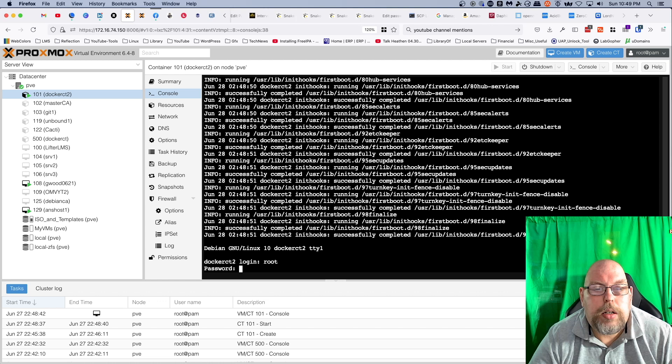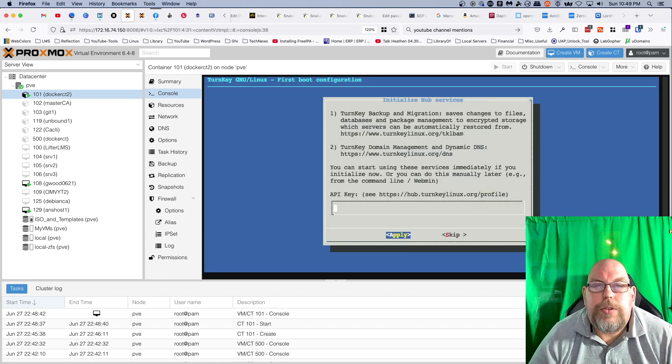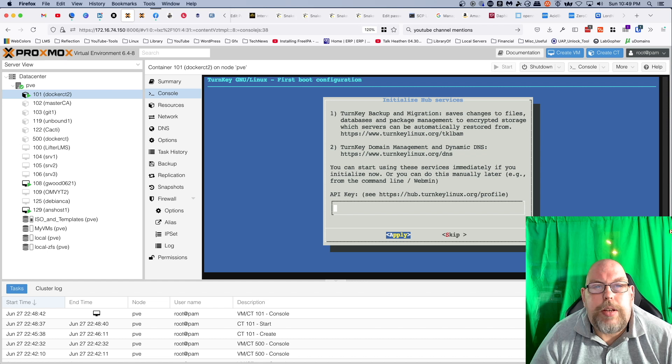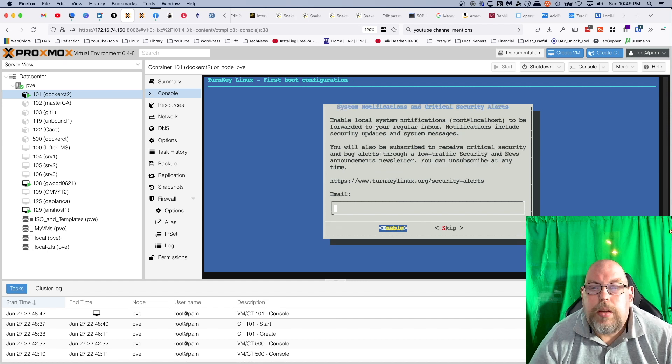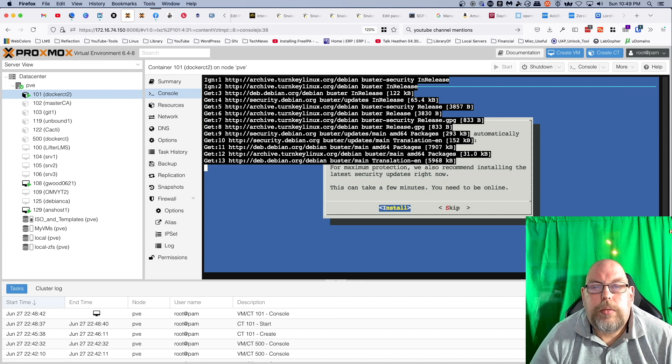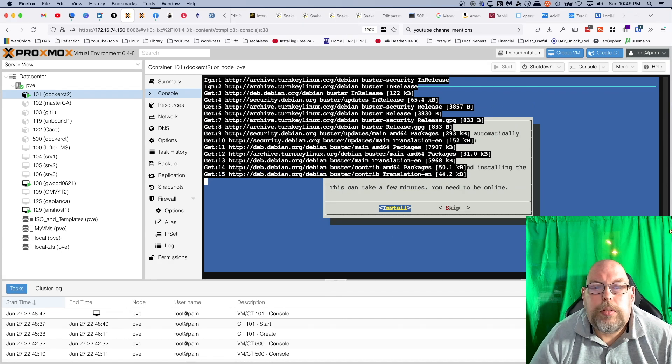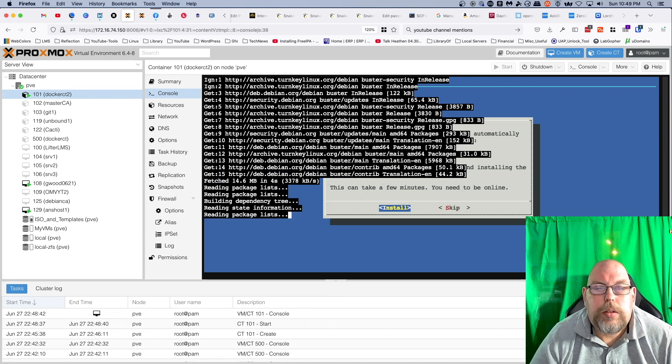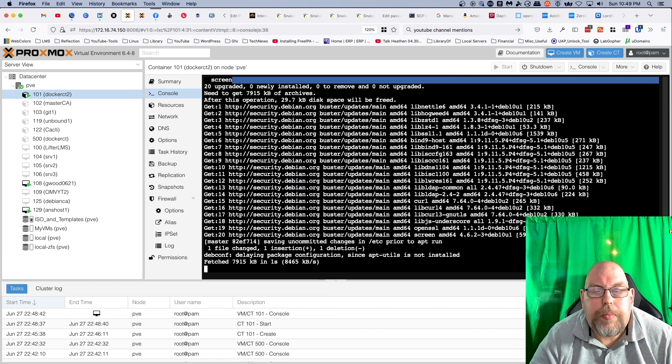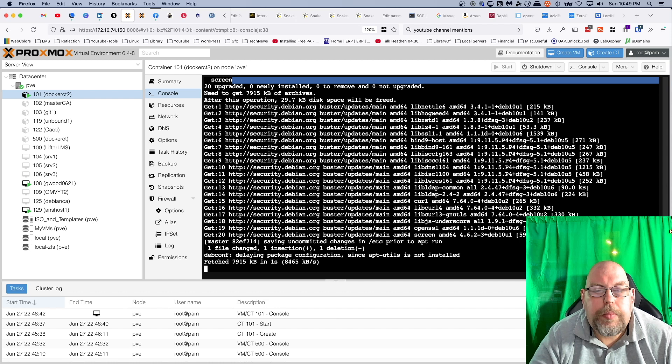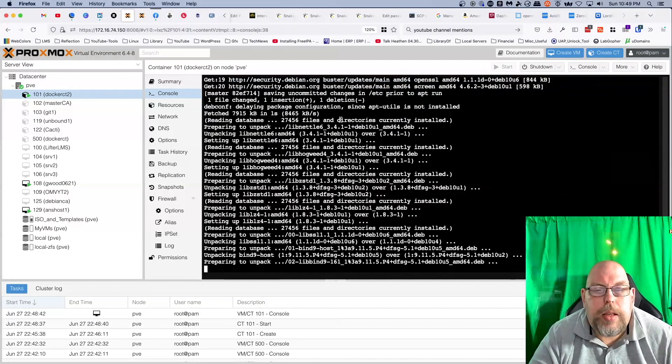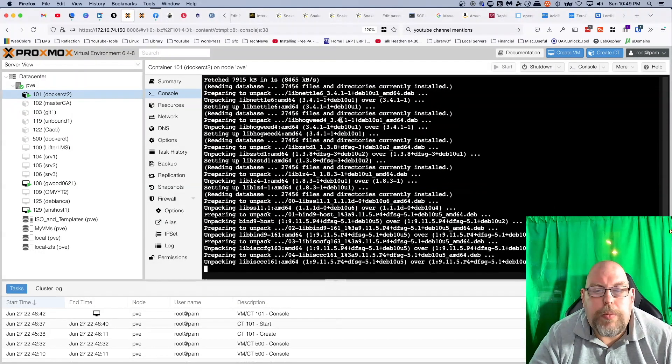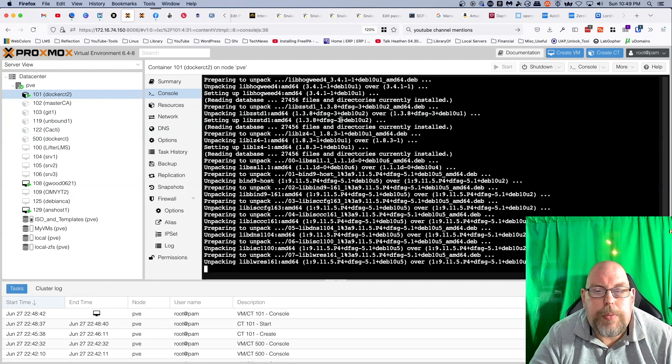And it brings you to the typical Turnkey Linux installer. Skip, skip, install. This will take just a moment. I will fast-forward in post and I will see you on the other side.